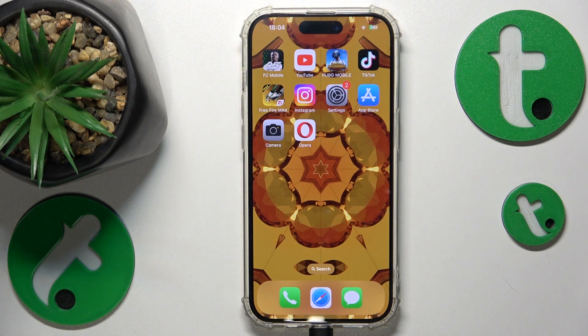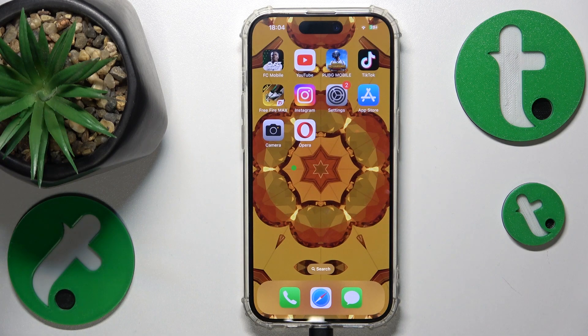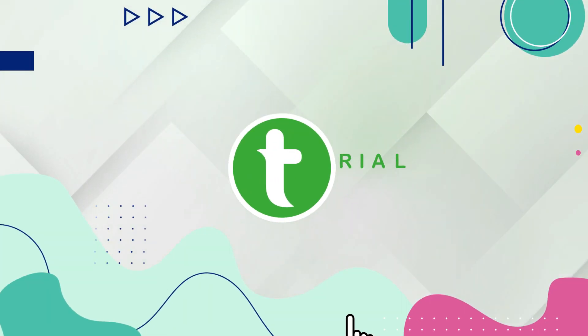This is iPhone 15 Pro and today I'll show how you can download and install the Google Chrome browser on it.